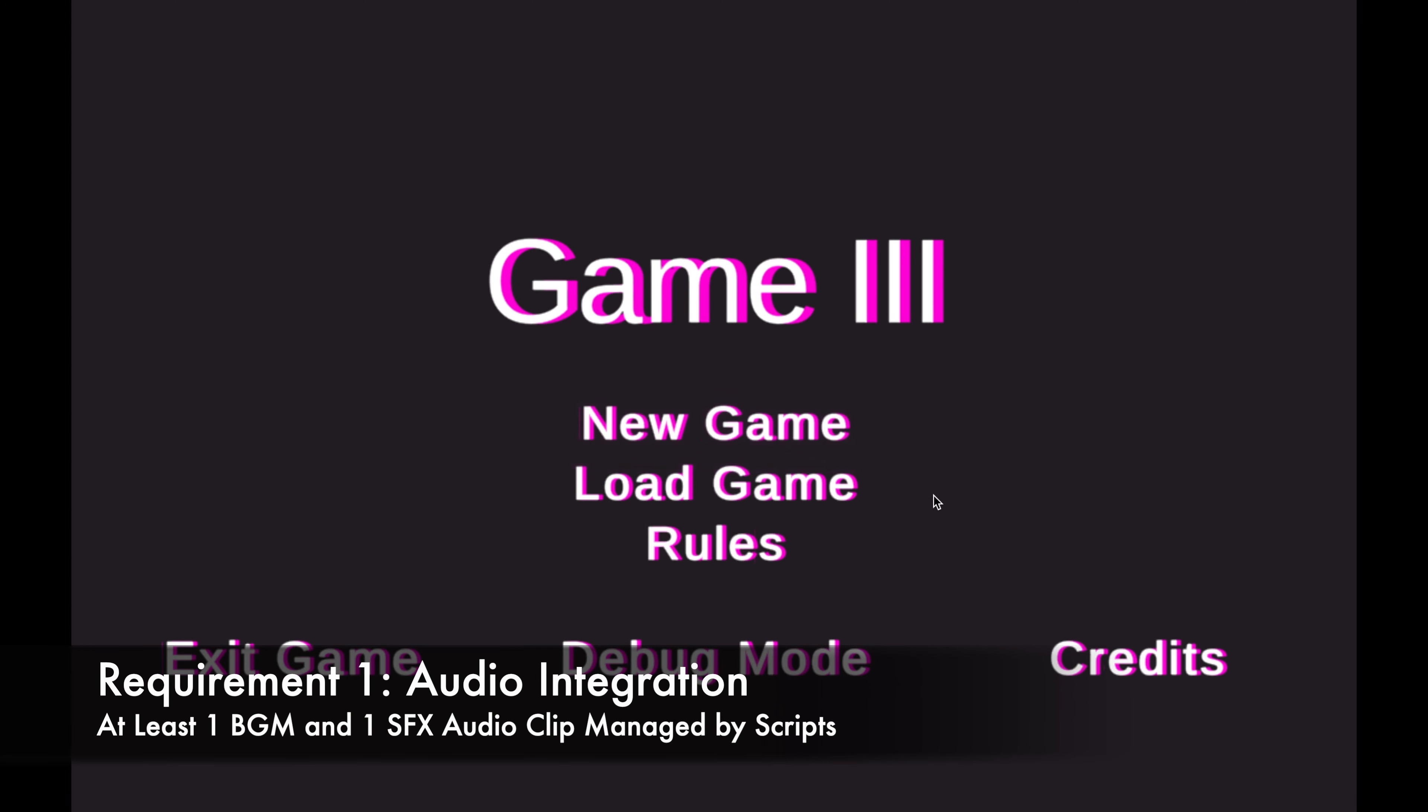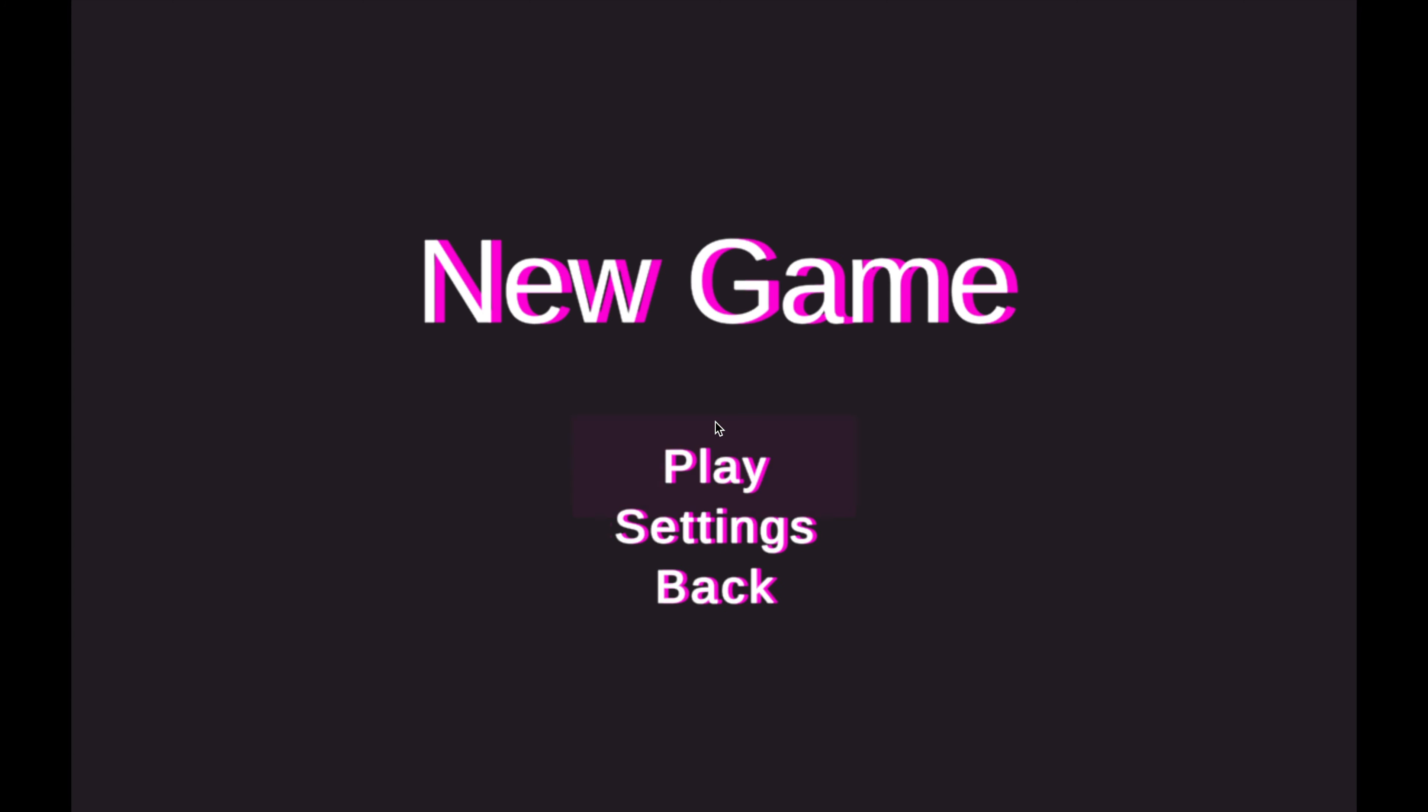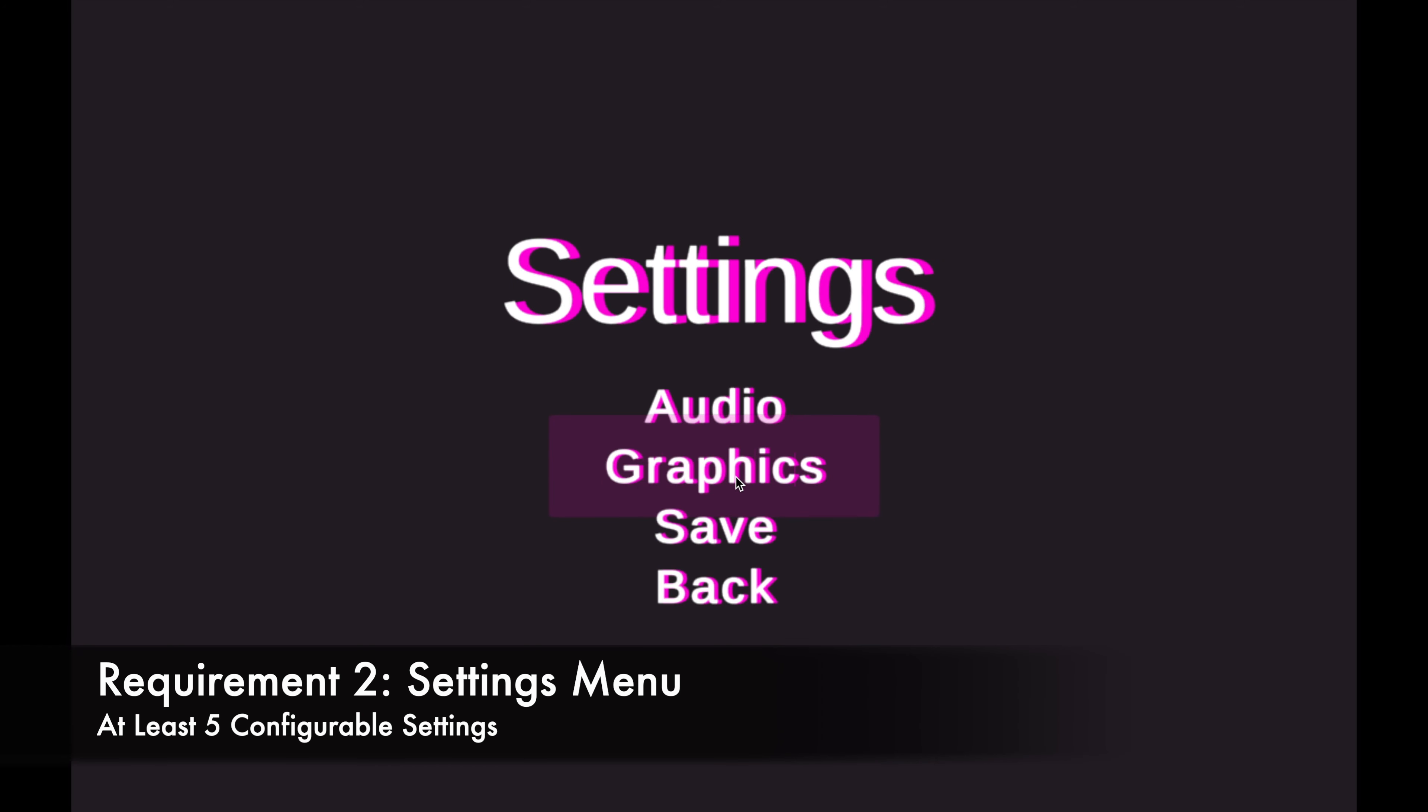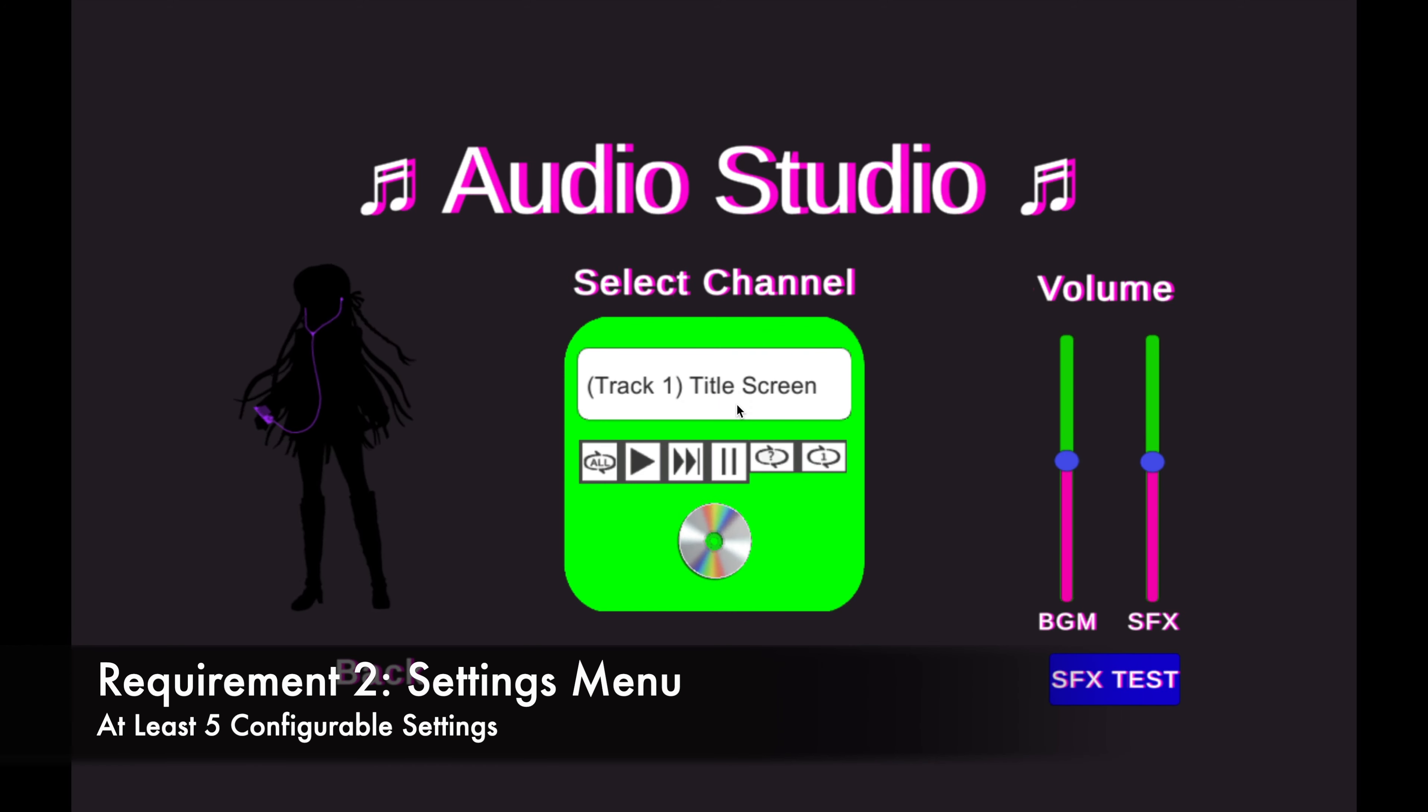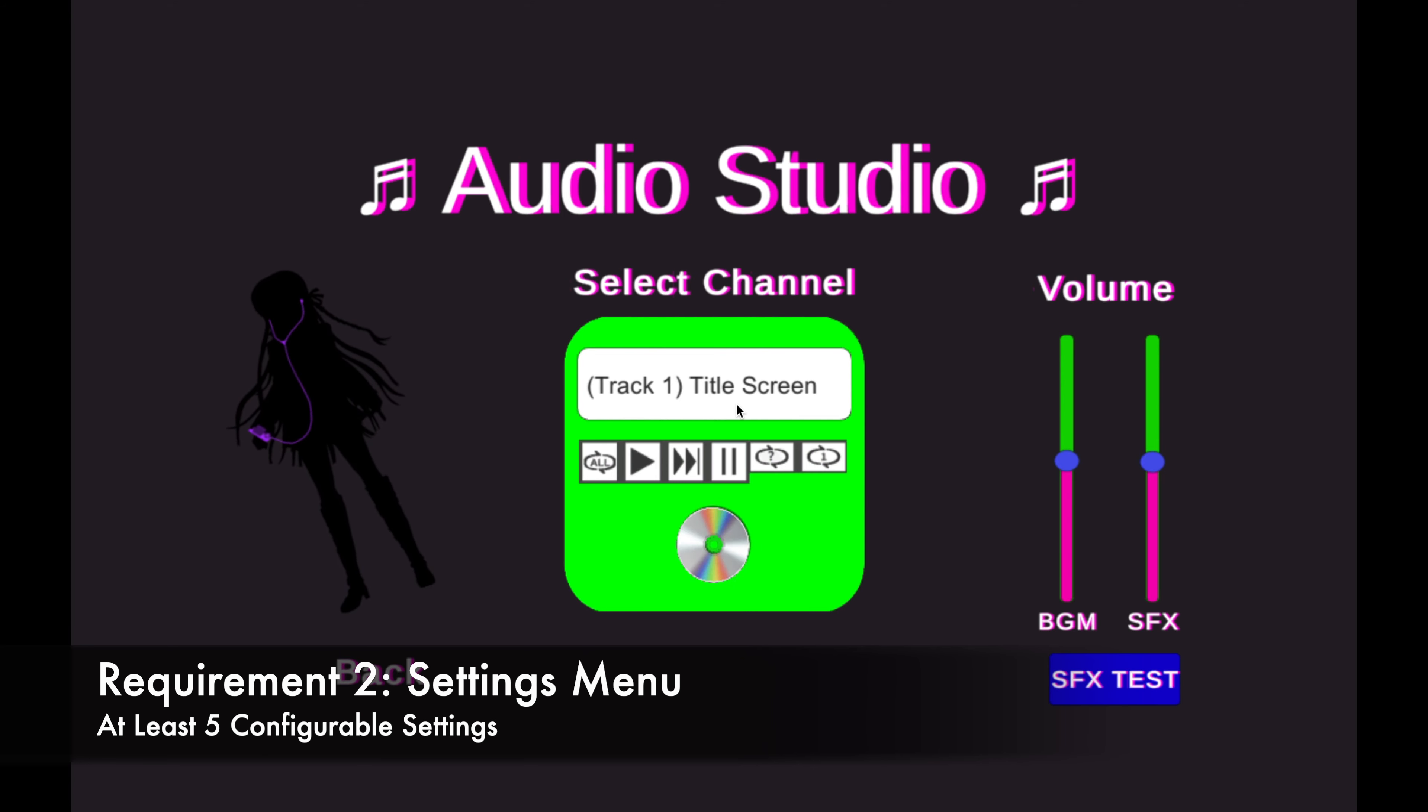You can hear the background music playing from the start and hovering over buttons causes the sound effects to play. Additionally, clicking a button causes a different sound effect to play. I did not put sound effects on every button as I felt this sounded tedious. Instead, I only put them on what I considered to be the most important buttons.